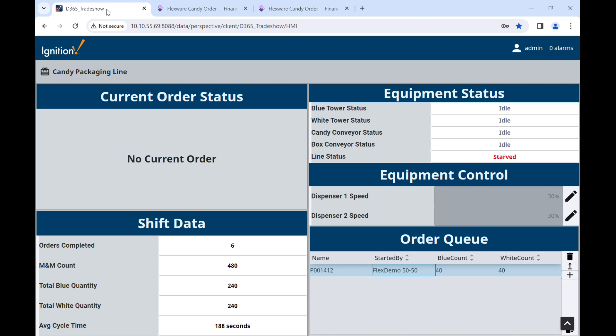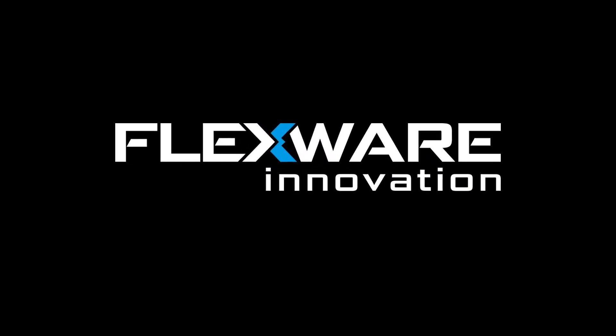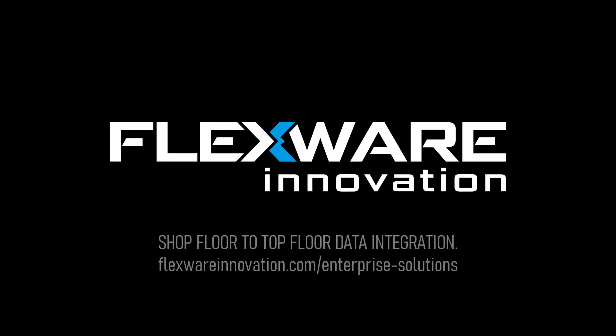Learn more about FlexWare Innovation's shop floor to top floor capabilities by visiting FlexWareInnovation.com/enterprise-solutions.